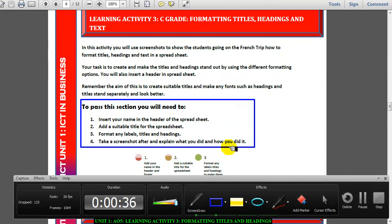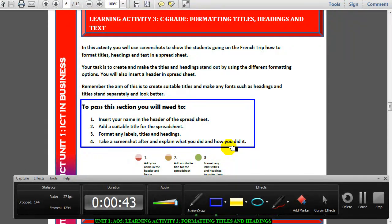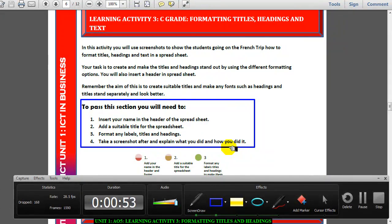And then you need to take a screenshot, paste it on your evidence report, and explain what you did and how you did it. Please remember, you don't need a lot of screenshots showing everything — you can do it all, then take a screenshot. It's the explanations that get you the mark, not necessarily the screenshot. So please make sure you explain carefully every single thing that you've done.